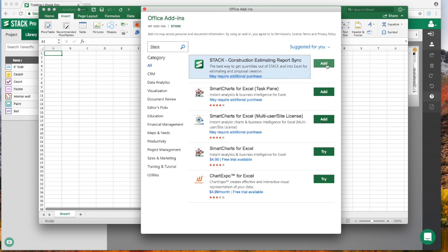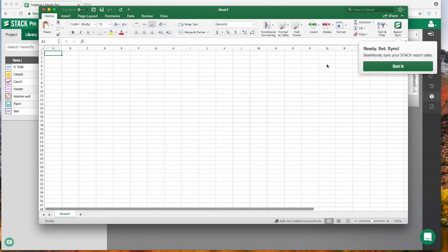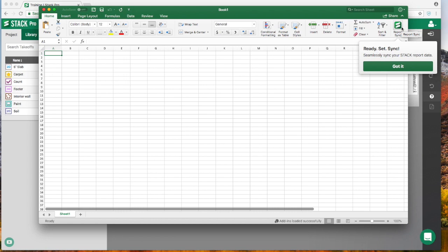It'll be on the top of the list and we're just going to click the little Add button to add that plugin. It's going to put a little Stack Report Sync right there in Excel, which is really cool. You can actually log into Stack and see all of your Stack projects right there within Excel.